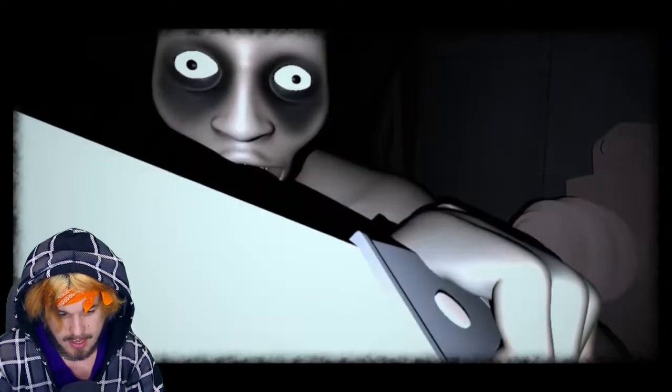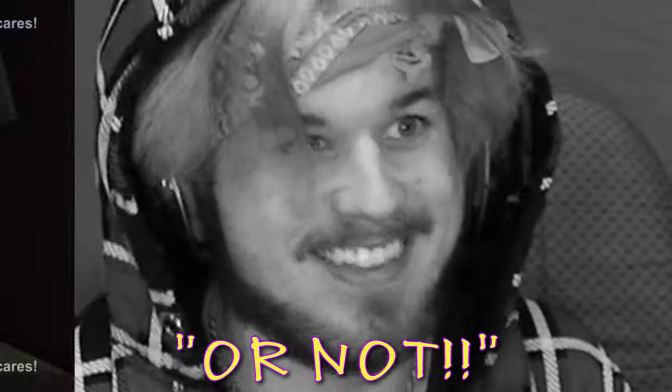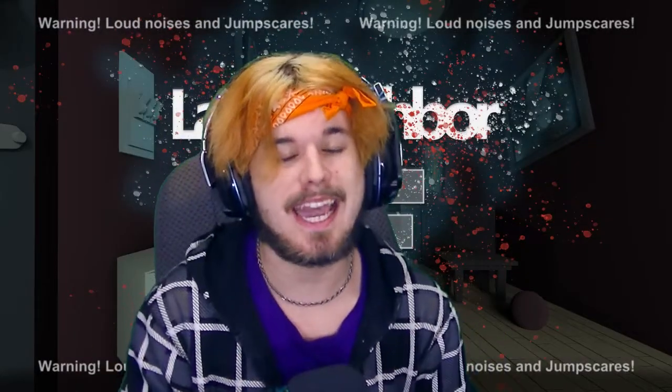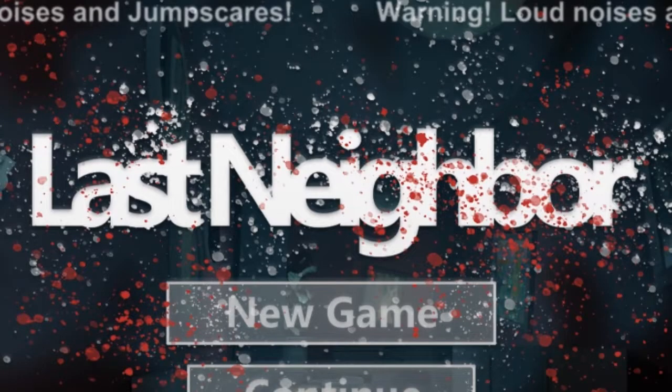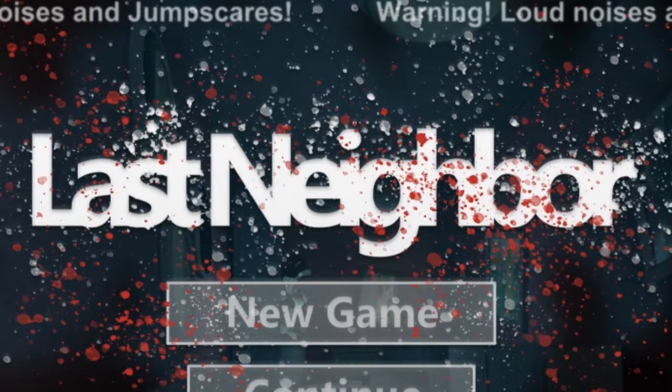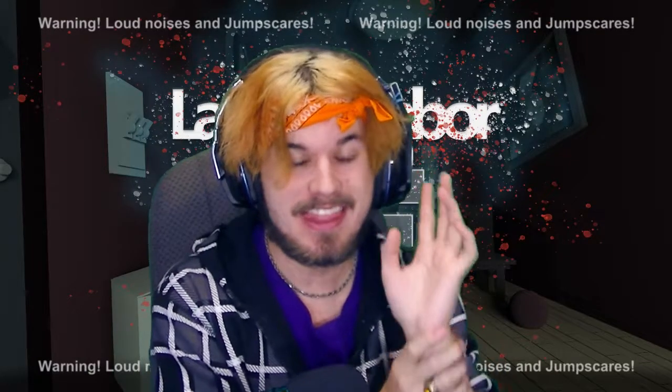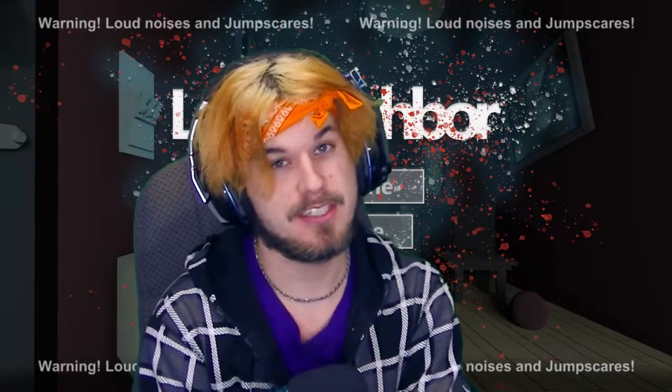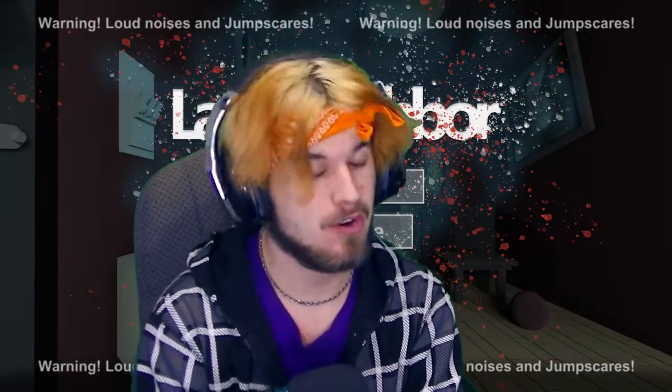I guess I'm supposed to do that. Or not. Hey, welcome to a game called Last Neighbor. Now this is made by the dev of a game that you may remember a couple years back called Sophie's Curse.